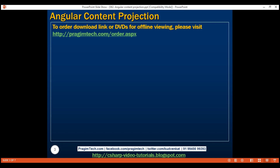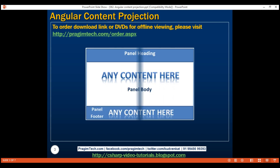We want to create a reusable accordion type of control. The panel heading must be clickable and when clicked, the panel body and footer must be collapsed. Clicking on a panel heading again must expand the collapsed panel body and footer. Another important requirement is that this accordion panel must be reusable with any other component in our application. The component that uses this accordion panel component must be able to specify what content it wants in the accordion panel body and footer.